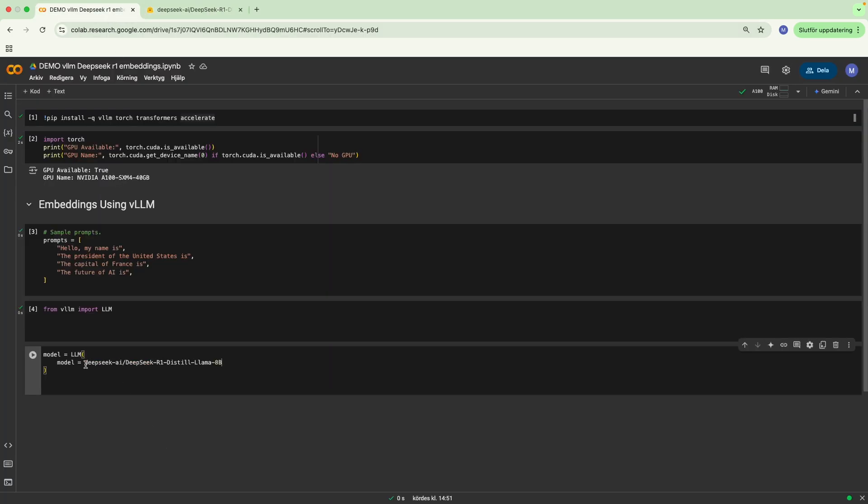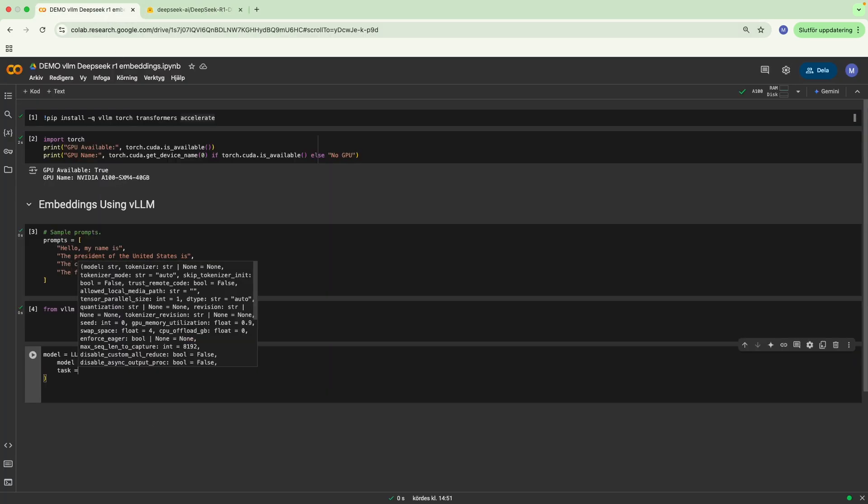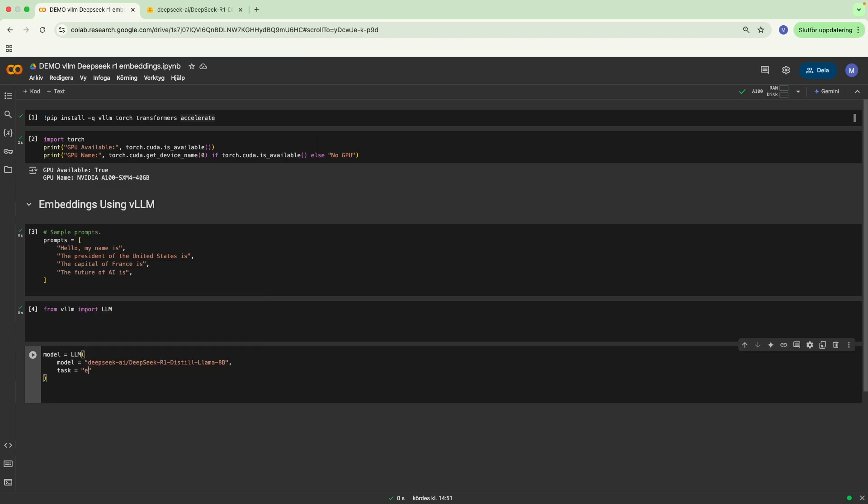Then we're going to write task equals embed, because we want to use this model for embeddings, and then enforce_eager=True.